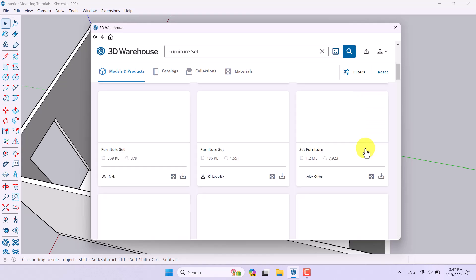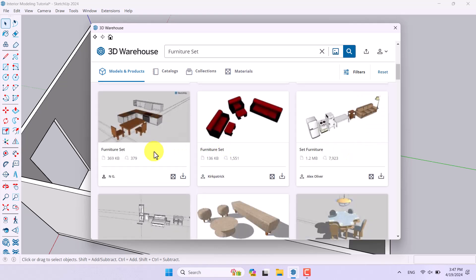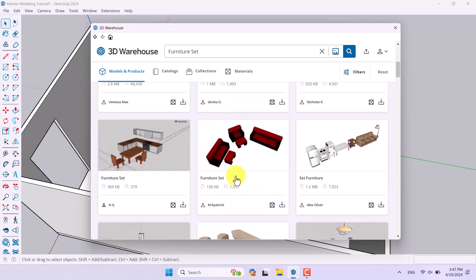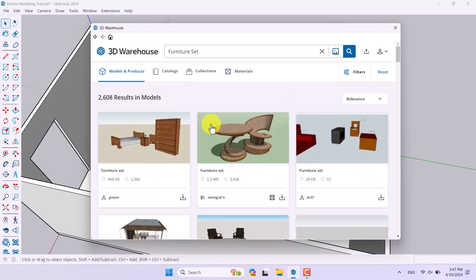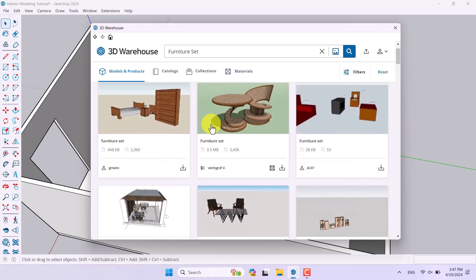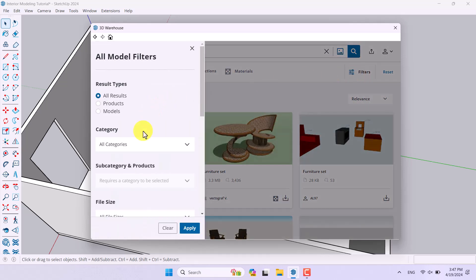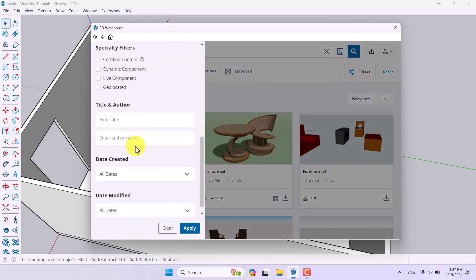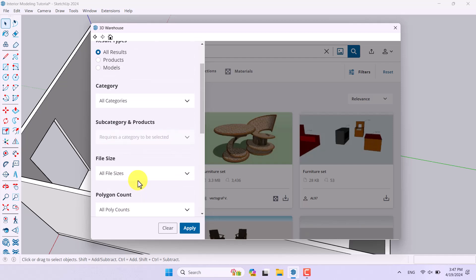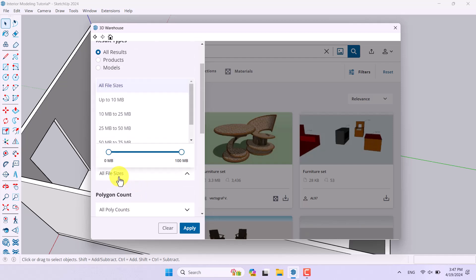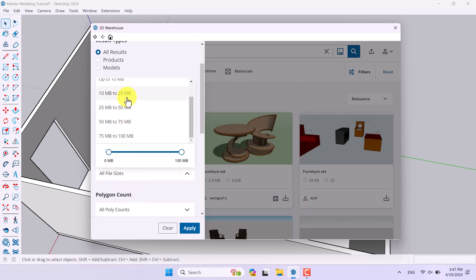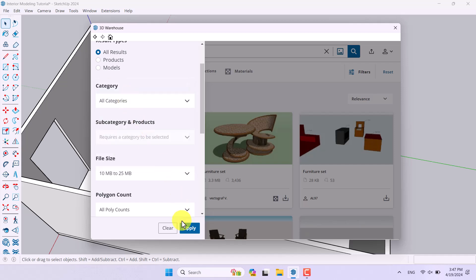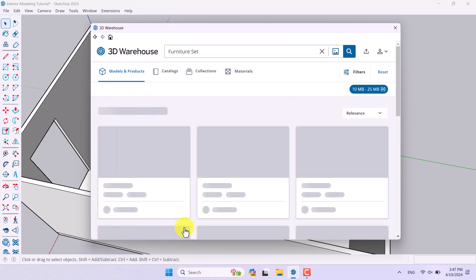After that you can access multiple types of furniture related to interior design. I can click on the filters and change some information — for example, file size between 10 to 25 MB — and click Apply Changes.